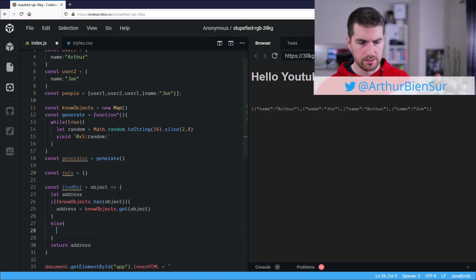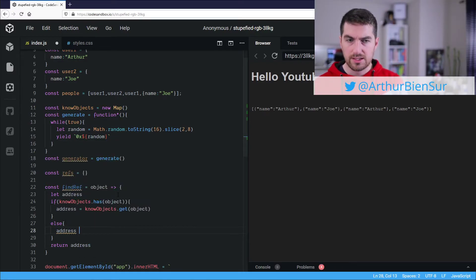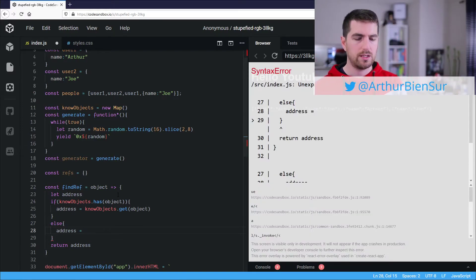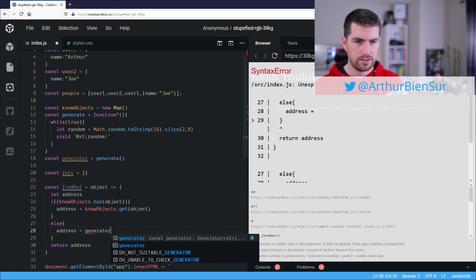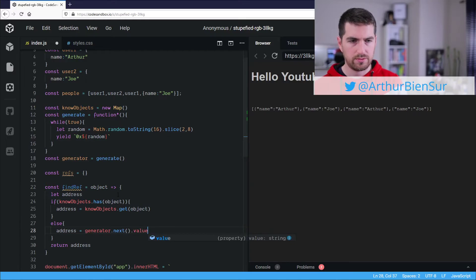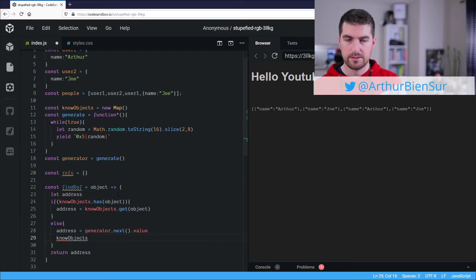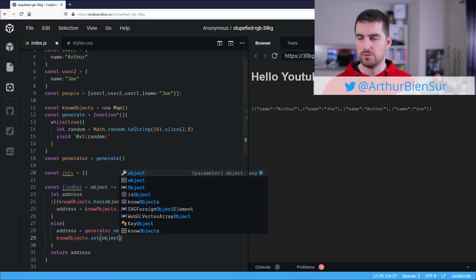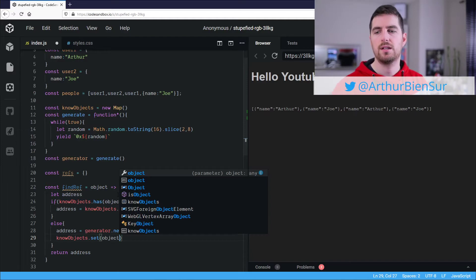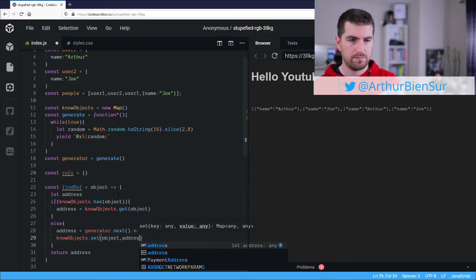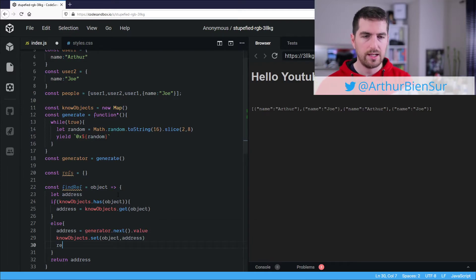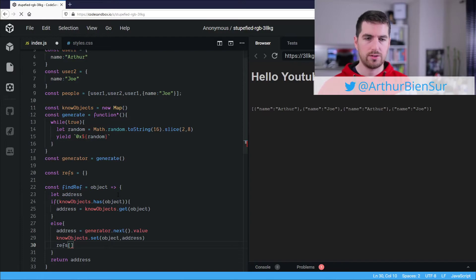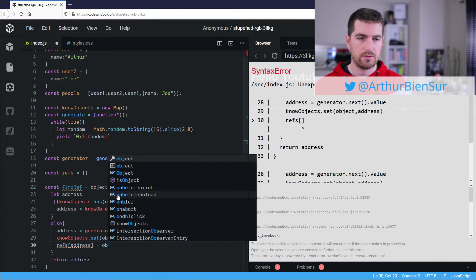And we are going to be doing just that. So if it's not yet known as an object, we are going to generator next. So we are going to ask a new value from our generator function. We are going to add set a new entry. So using the object itself as a key, we are going to pass the address as a value. And for the sake of simplicity, we are going to just pass the address here and store the object.